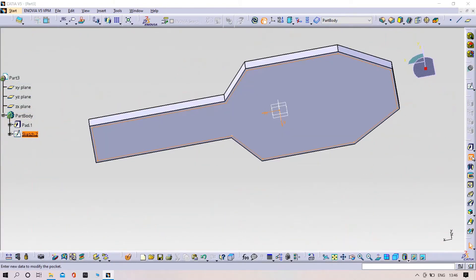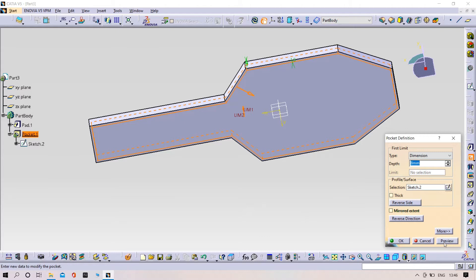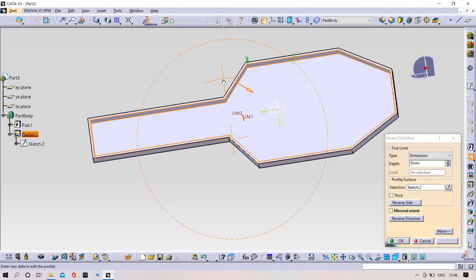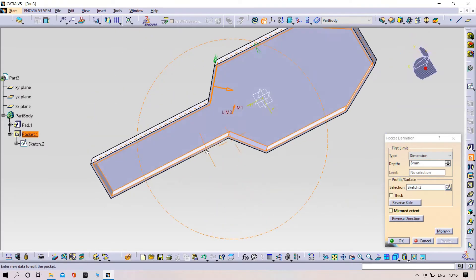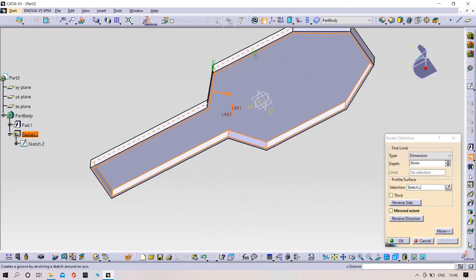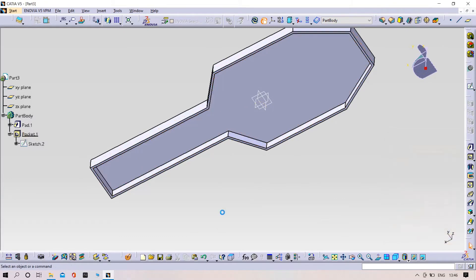Pocket command. Pad up to 8. Let's make it a 7, click OK.